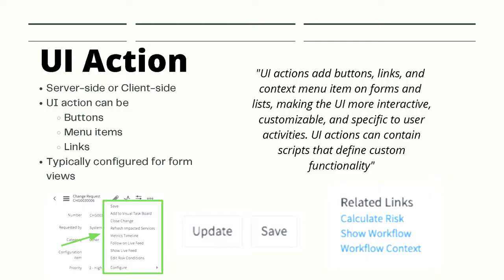According to the ServiceNow docs, UI actions add buttons, links, and context menu items on forms and list layouts, making the UI more interactive, customizable, and specific to user activities. UI actions can contain scripts that define custom functionality.